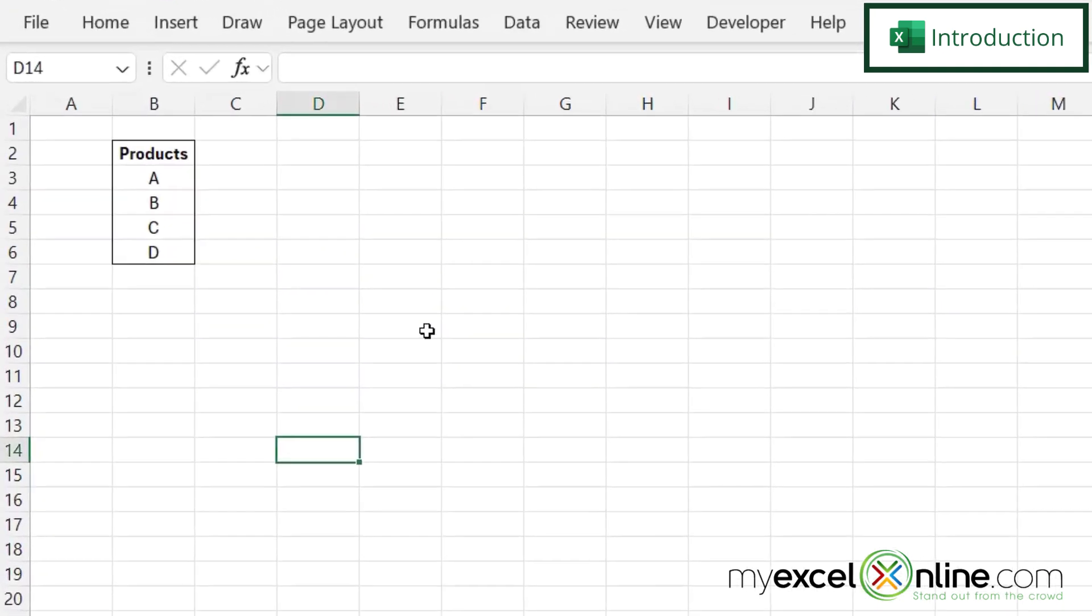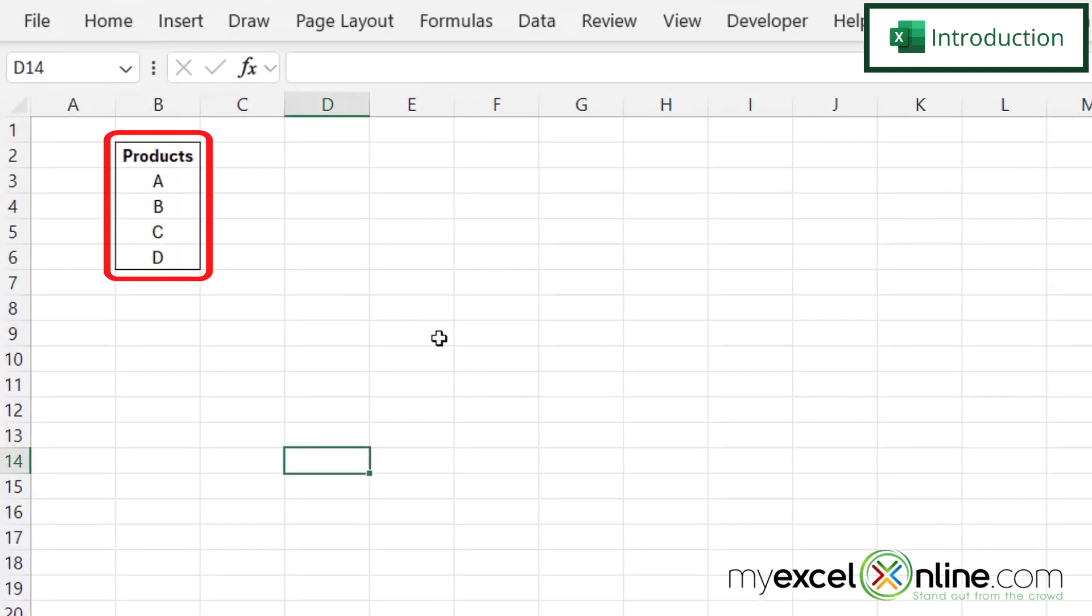Today we are going to show you how to quickly add a border in Microsoft Excel. So by the end of this video, you should be able to put a border around all of your data, just like we have here.